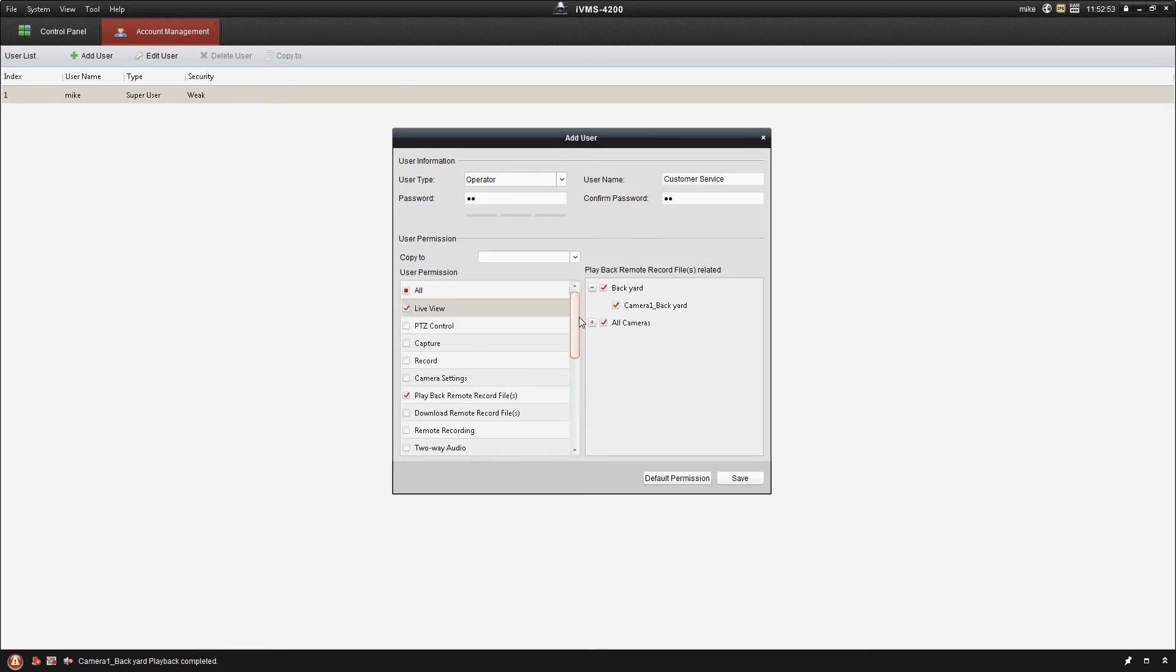Really the only thing they should need is those two settings. We definitely want them to be able to exit out of the program. So that's how I would typically set that up: live view, playback, no downloading, no changing settings, all that sort of stuff. So go ahead and hit save.